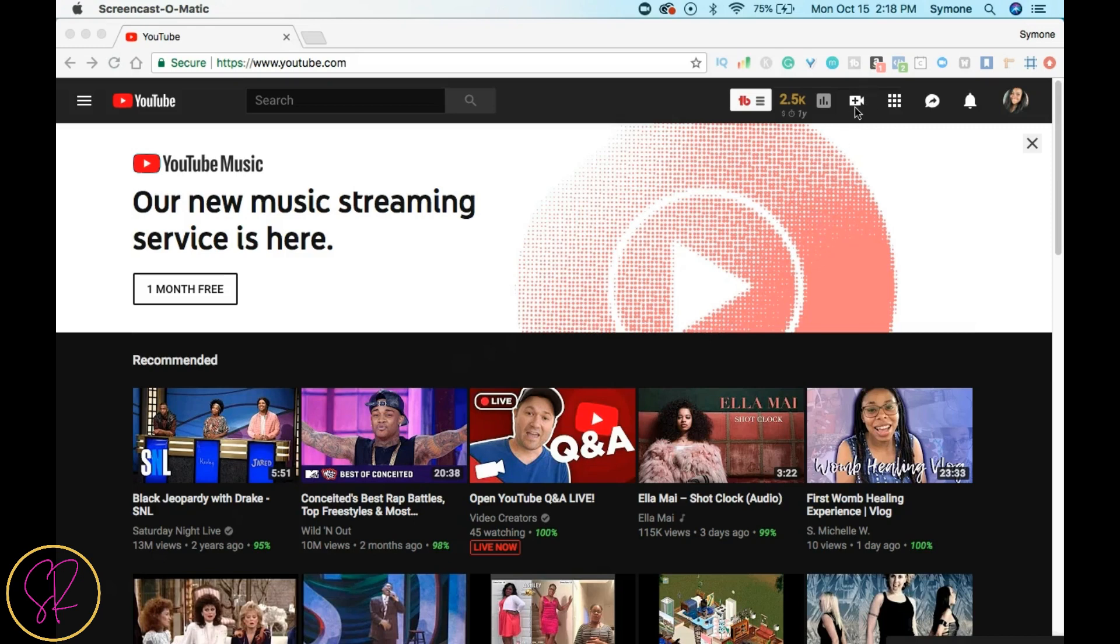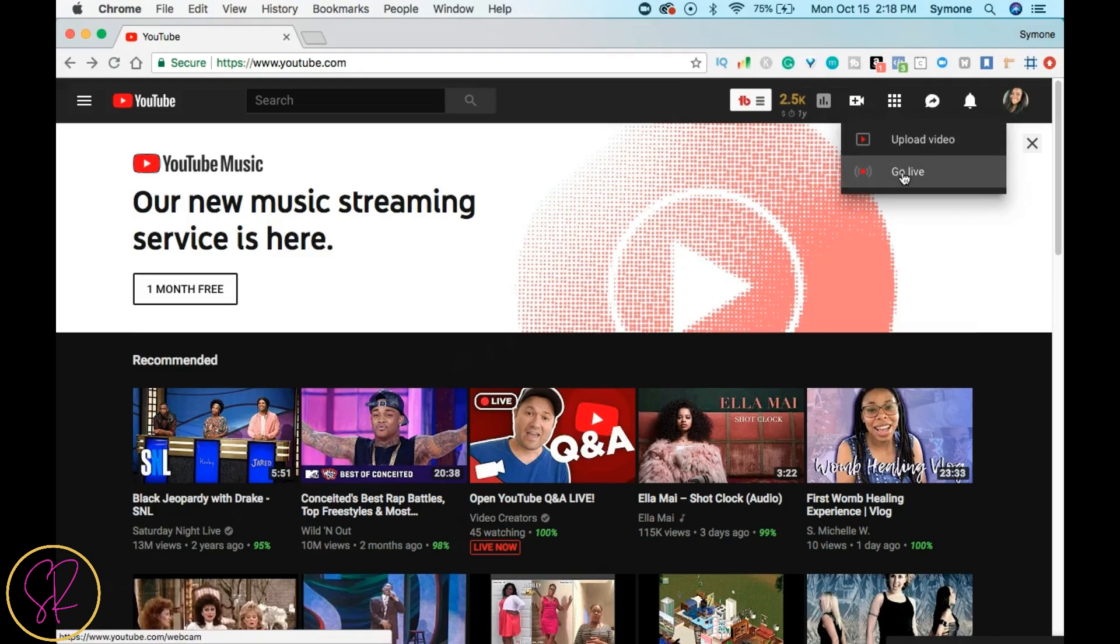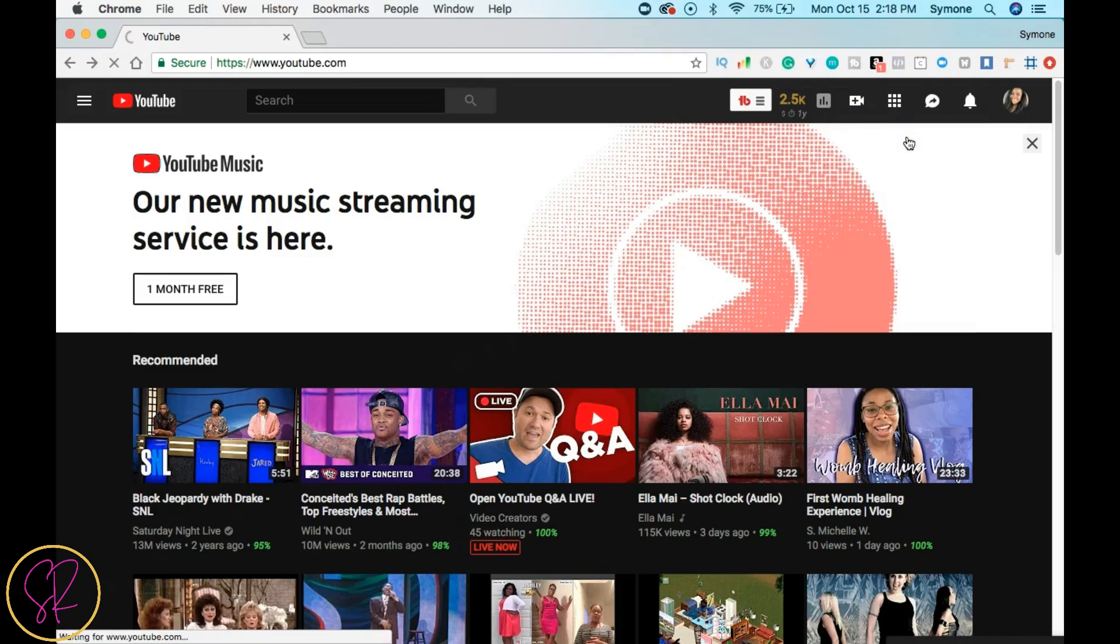So I'm going to go up here—as you see, I'm on youtube.com—I'm going to go up here to this little plus sign inside of the camera. I want to click on it, and you're going to get two options: you can upload a video or go live. I want to upload a video.